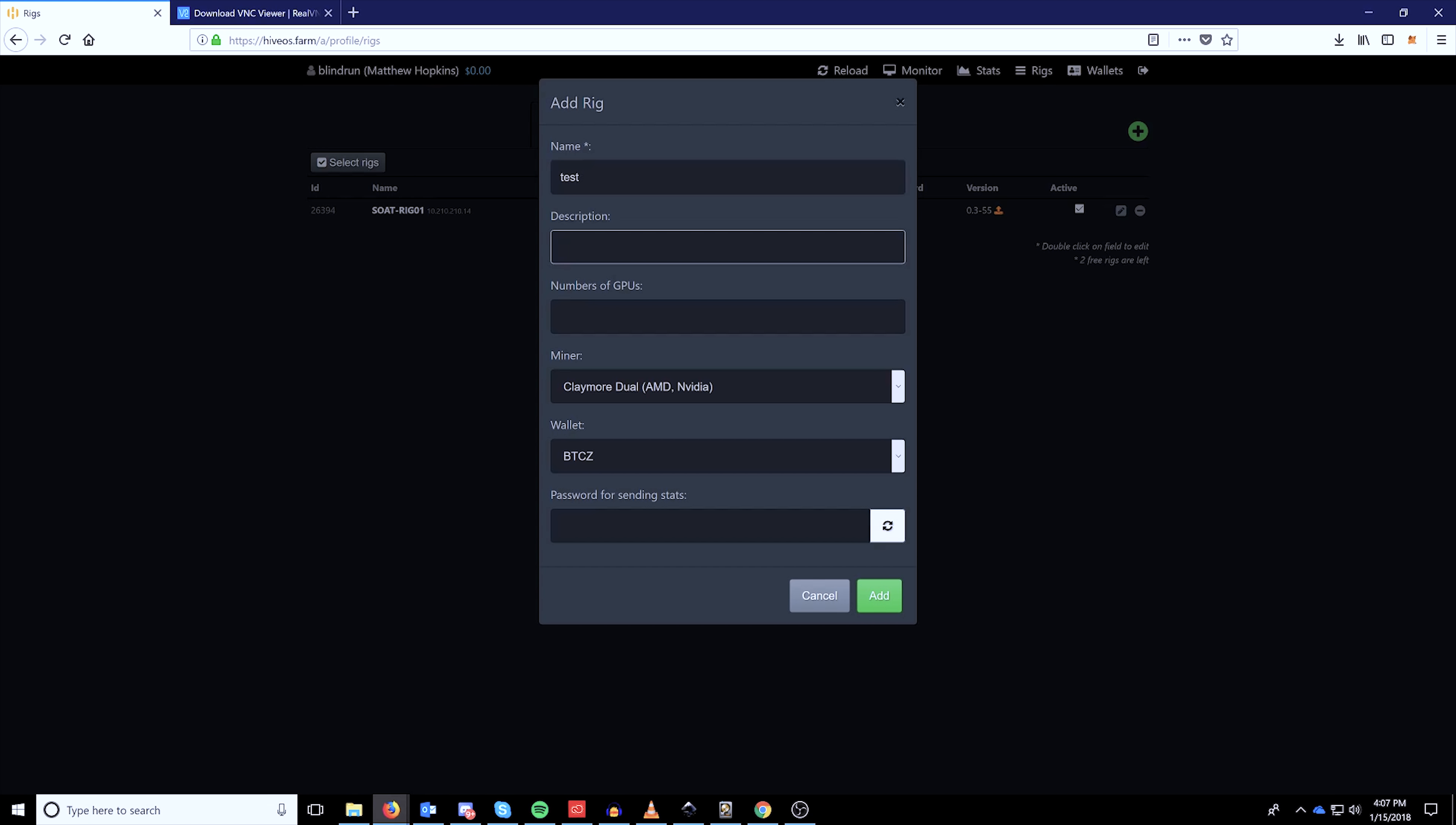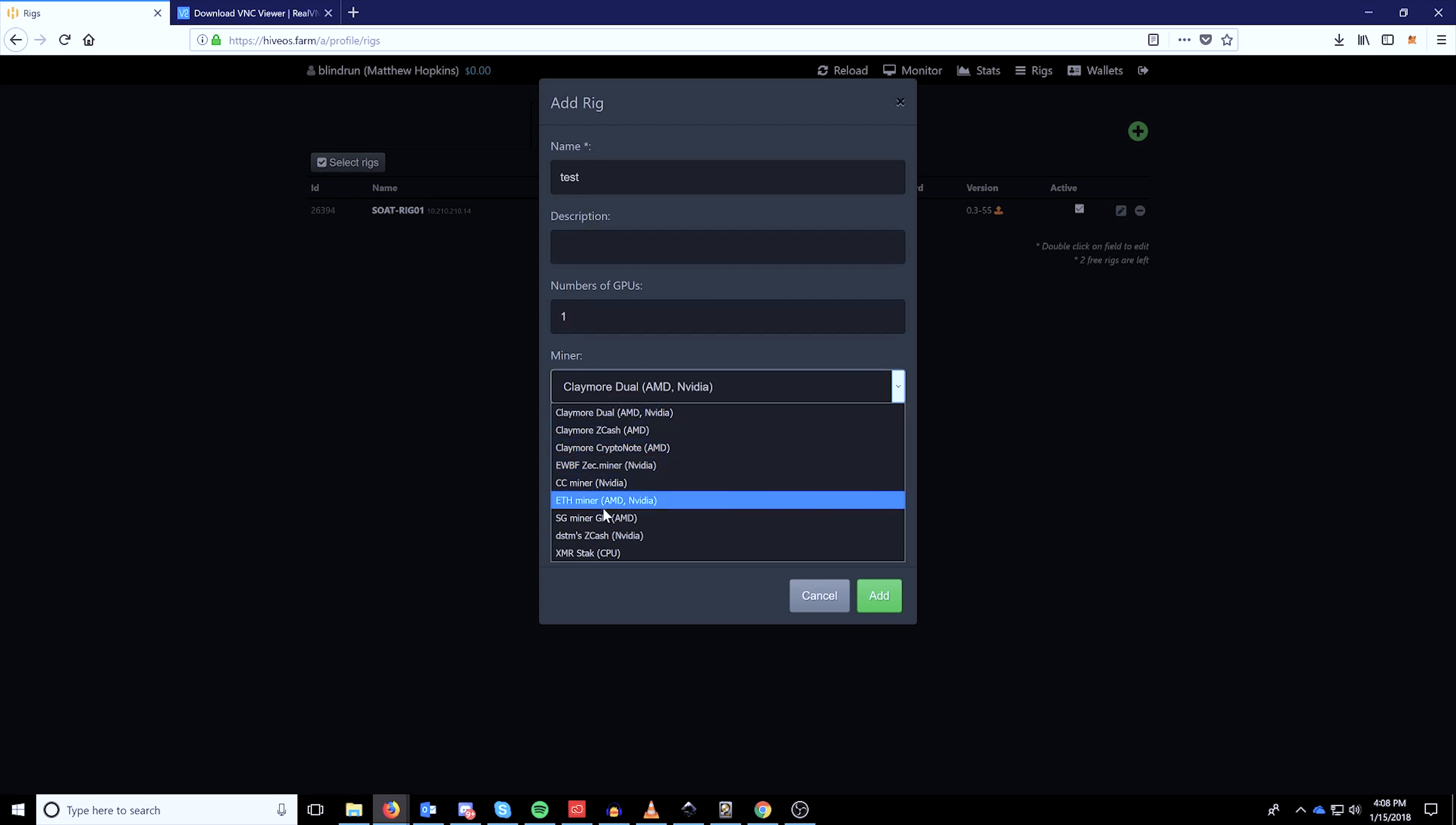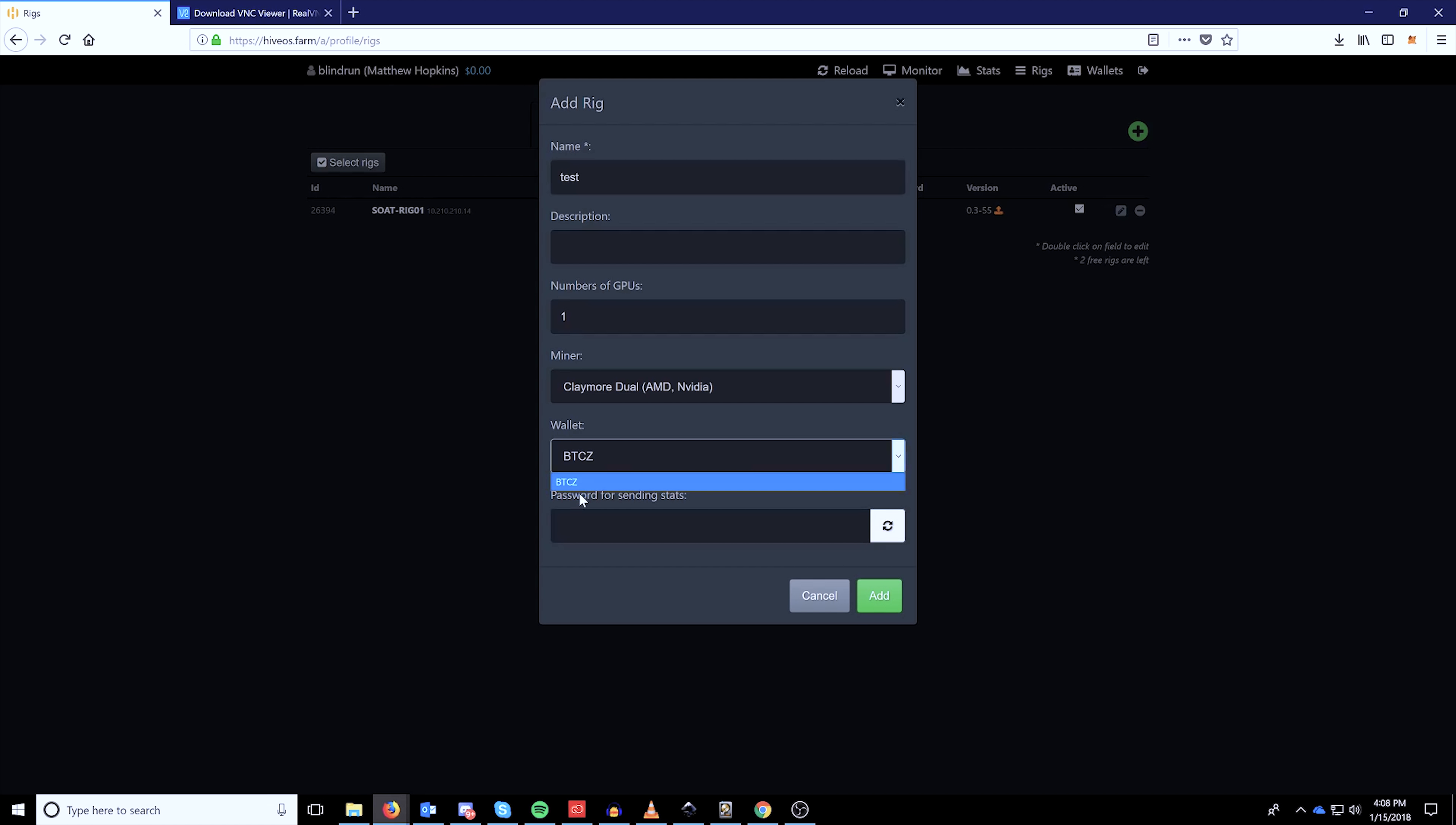For this example, you're going to once again click the add button, name your rig, describe your rig if you wish, but it's not necessary. You can also add the number of GPUs. And then you can also select which miner you're going to use for this particular rig.